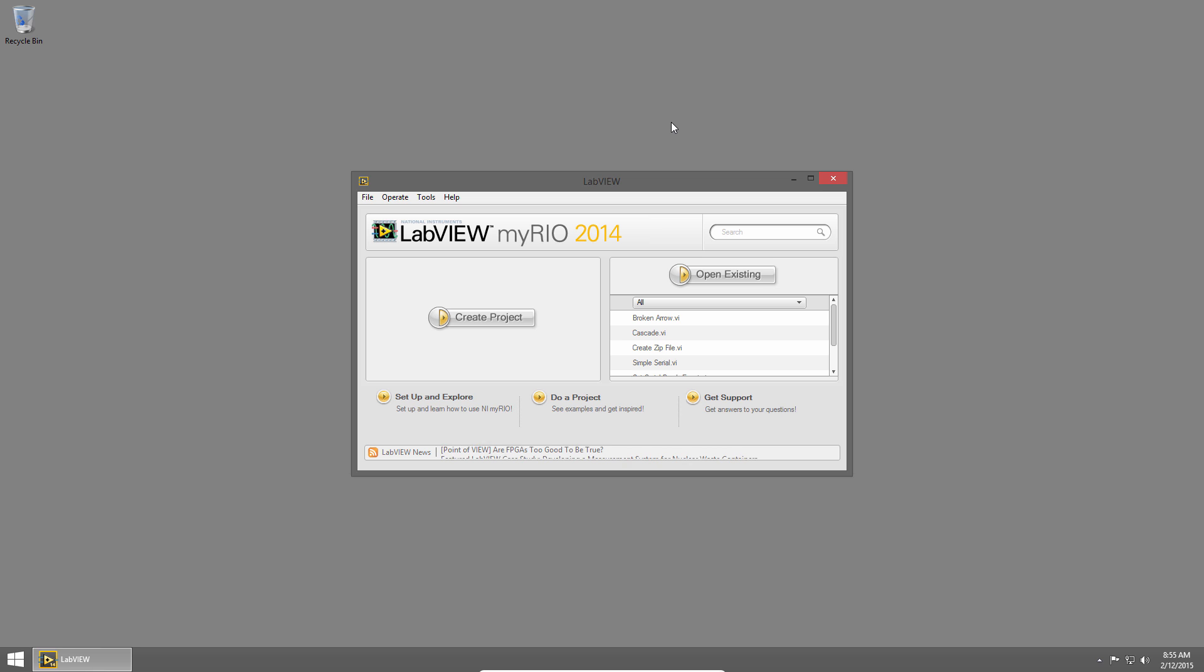Welcome back to LabVIEW Basics. I'm Sam Christoff from LabVIEW Maker Hub, and in this section we're going to talk about debugging.